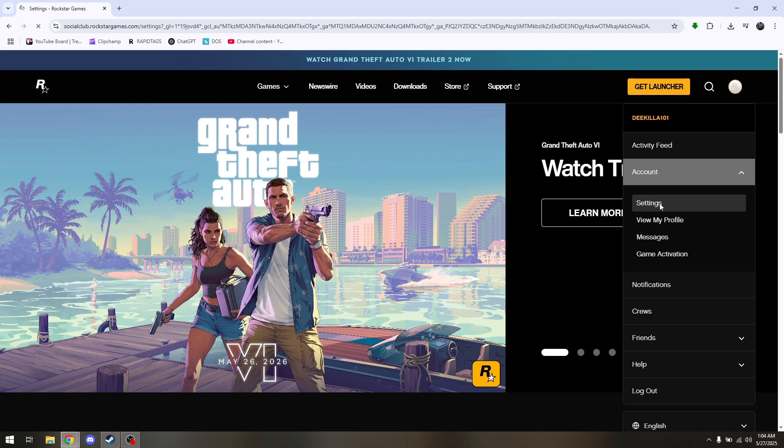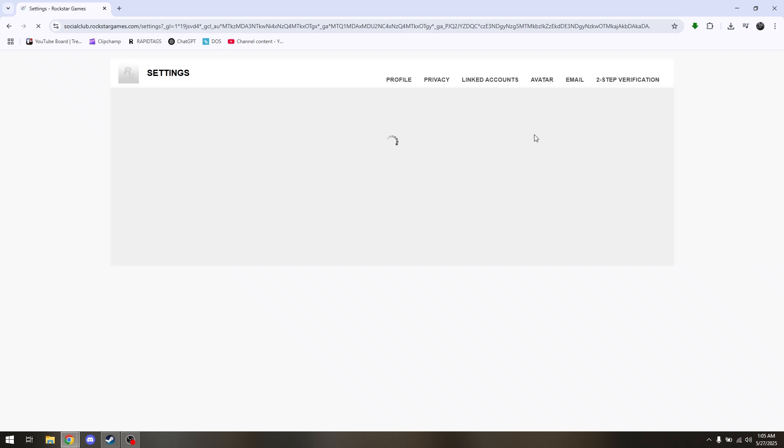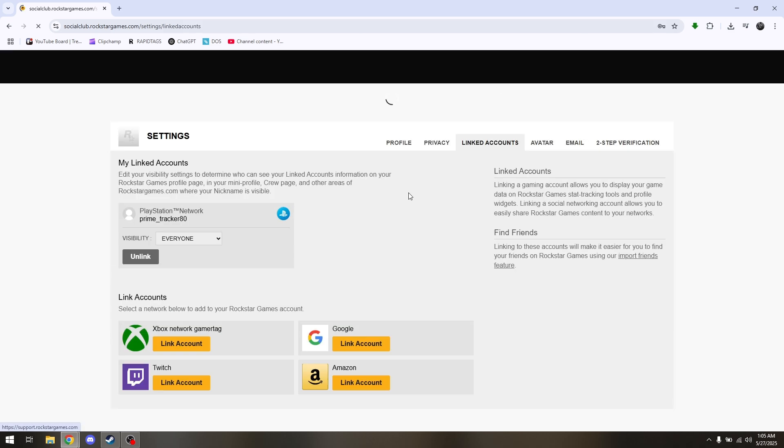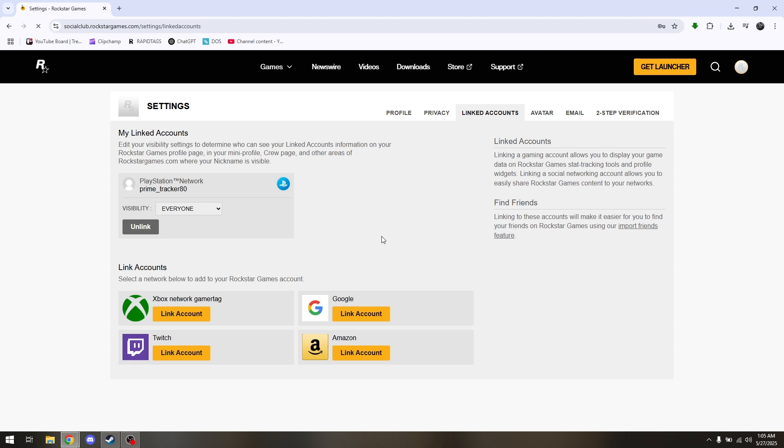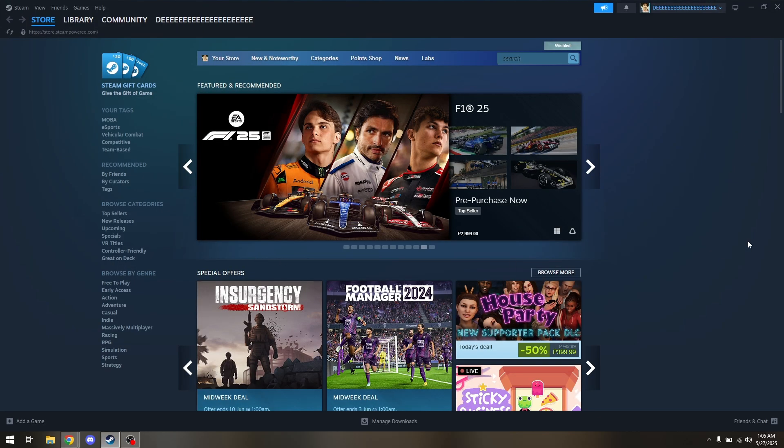Here, head directly to linked accounts. As you can see, Steam is not available in any of these options, which means we'll be doing this method via the Steam launcher.